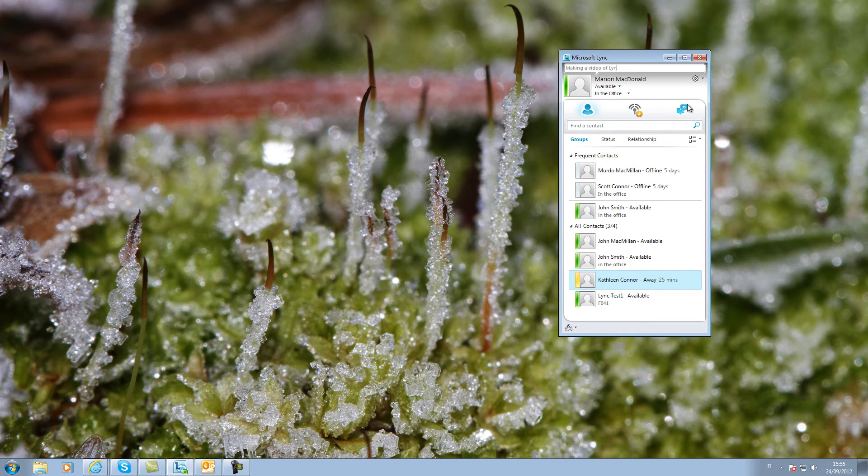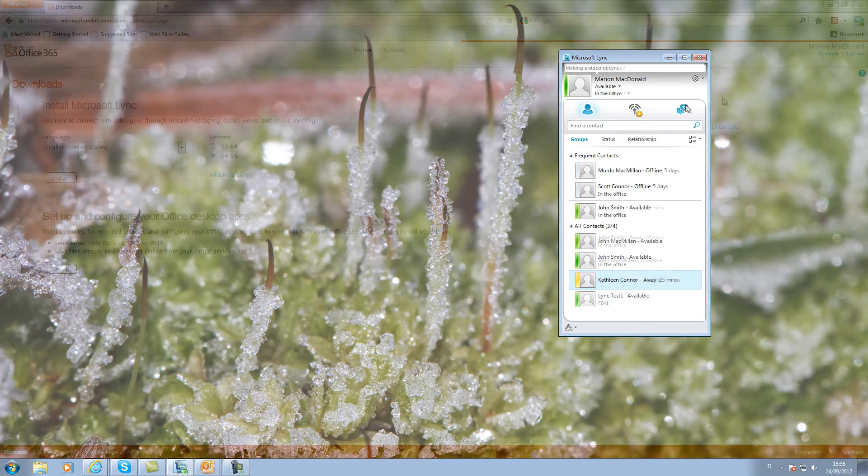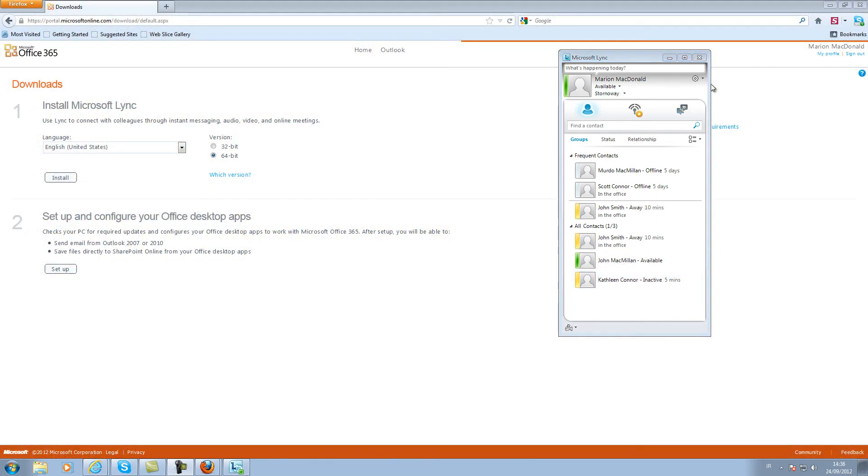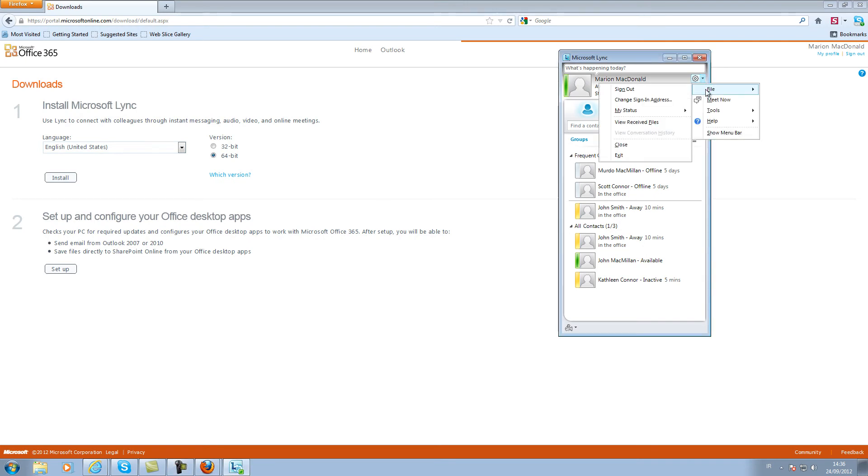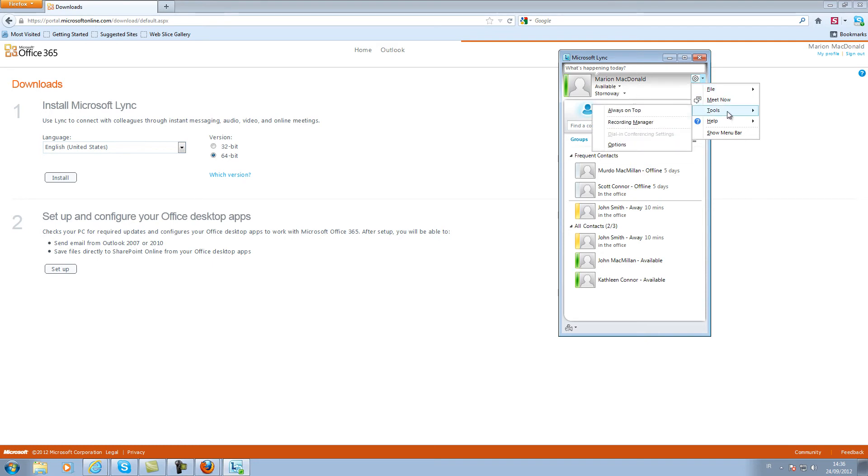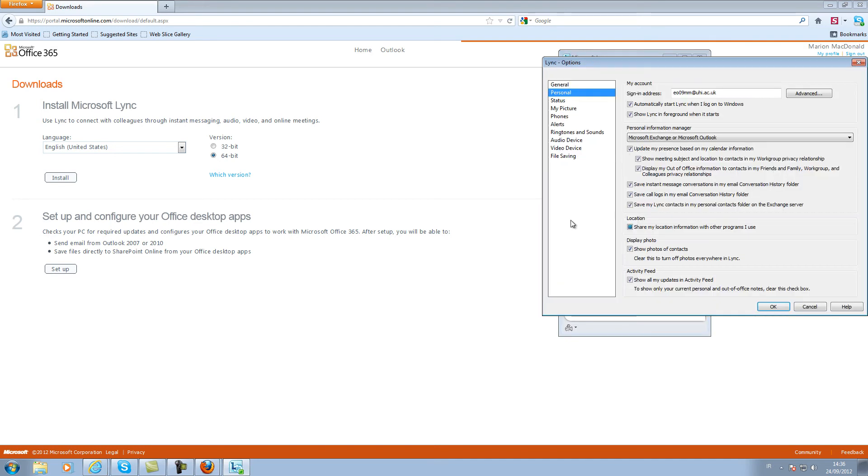You can use LINK to do audio and video calls as well as text messaging and in that case you may wish to check your audio and video settings. Click on the arrow beside the cog wheel on the top right and select Tools then Options from the menu. I have found that LINK picks up the devices accurately so it is most likely that no changes are necessary.